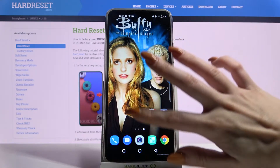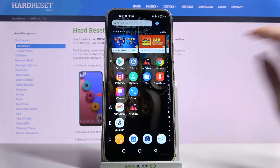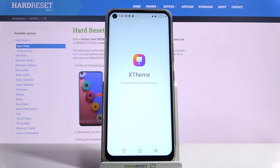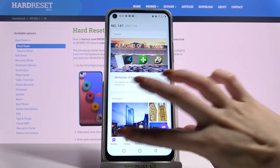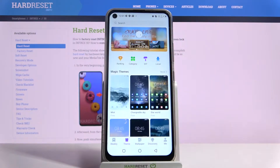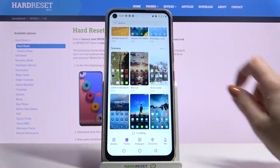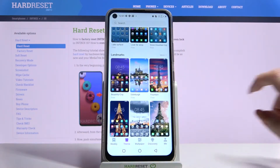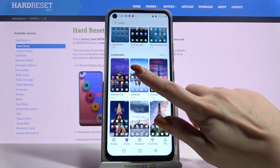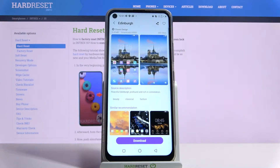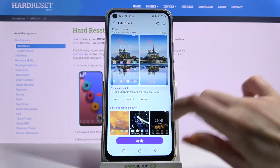Firstly open menu then find X theme and tap on it. Go into theme and pick the one that you like the best. I will go with that one so I have to click on it, choose download and apply.